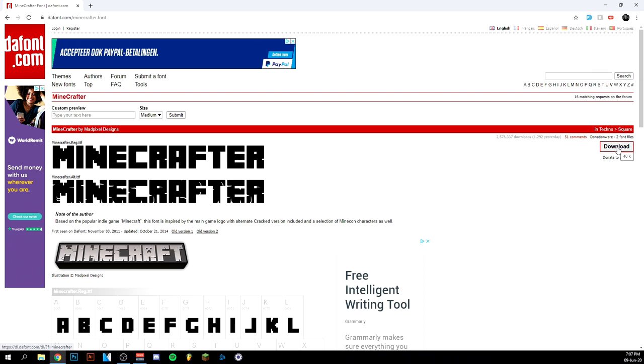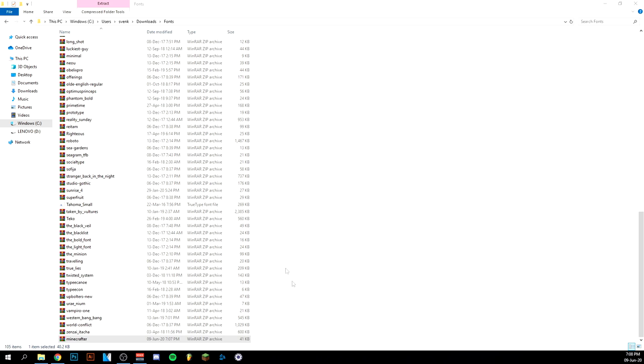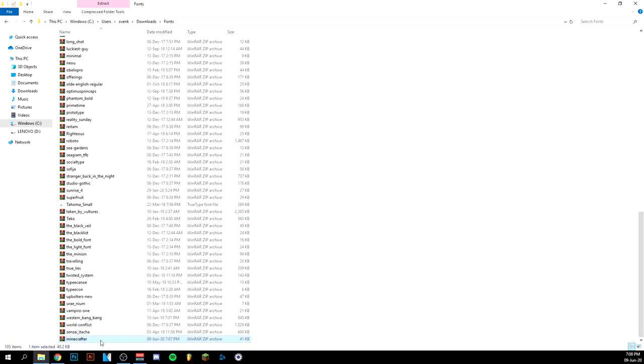So what you want to do is just click download here. It will be a zip file that will pop up down here. You just click here and click show in folder. I actually have a folder for my fonts, so I just put it here. As you can see, the zip is right here, so I'm just going to click on it.